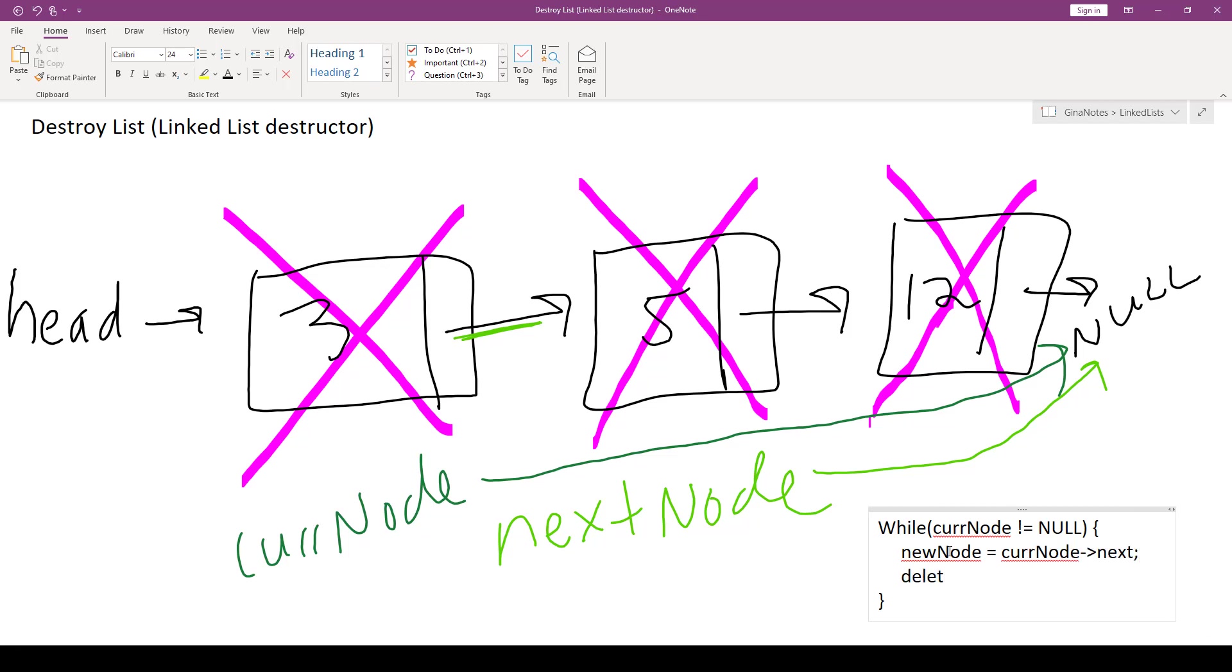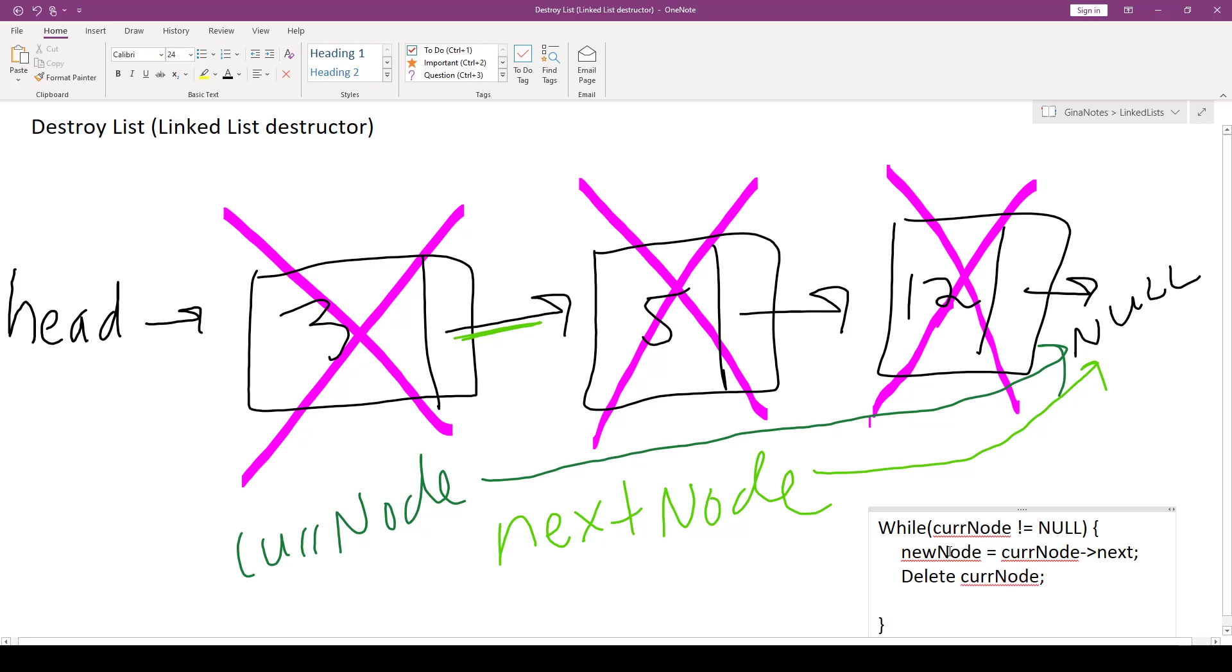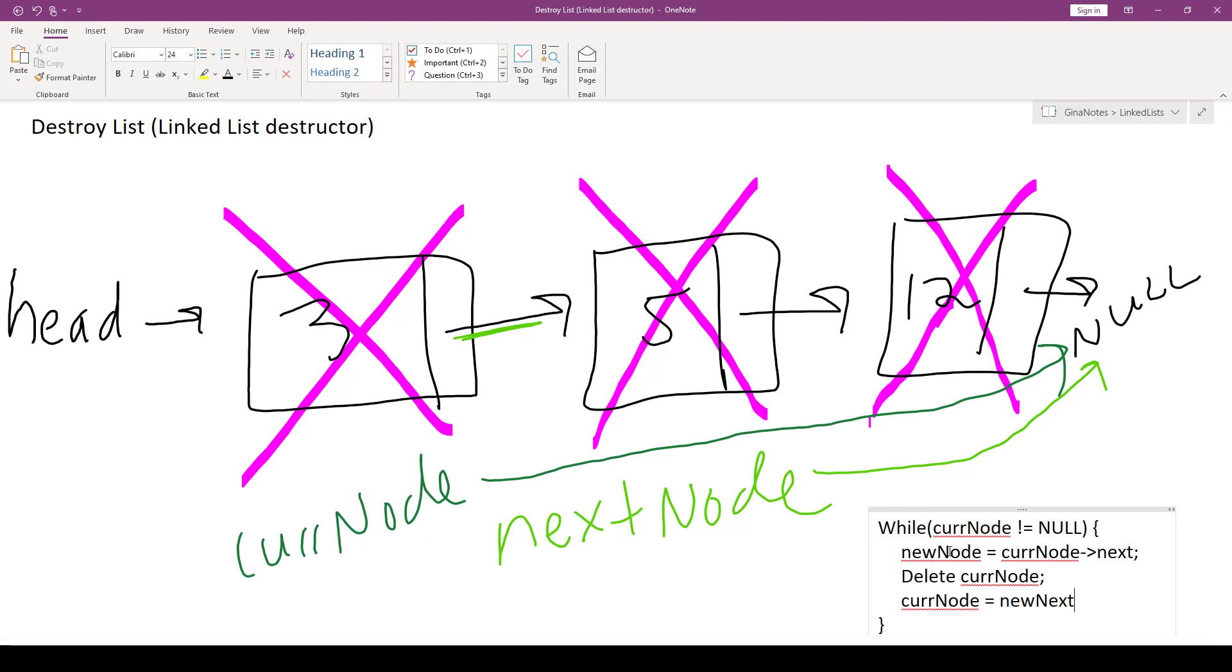Then we could delete current node. That's what we did with the big purple X's. And then lastly, as part of our progress towards our boolean condition being false, we would advance current node to nextNode. So that's the heart of our algorithm right there.